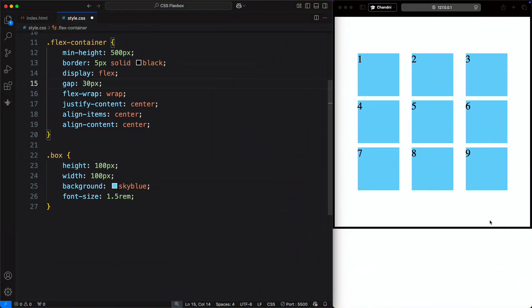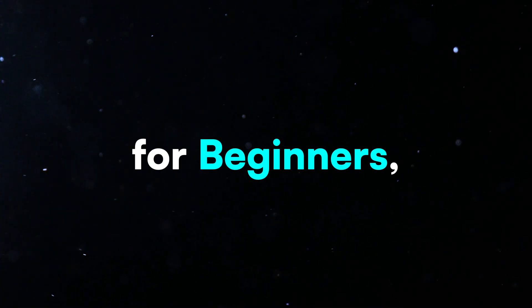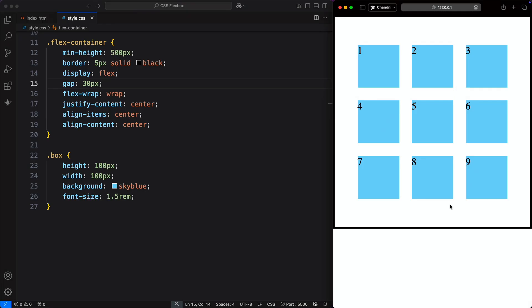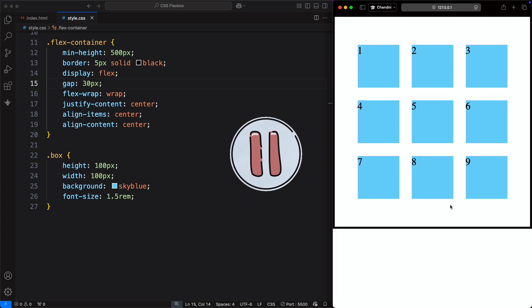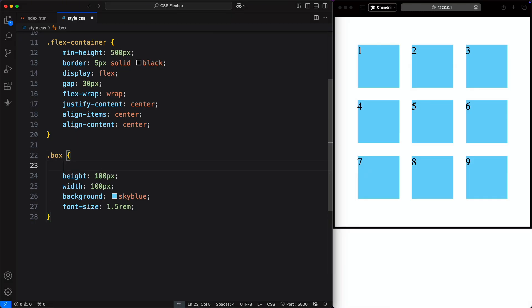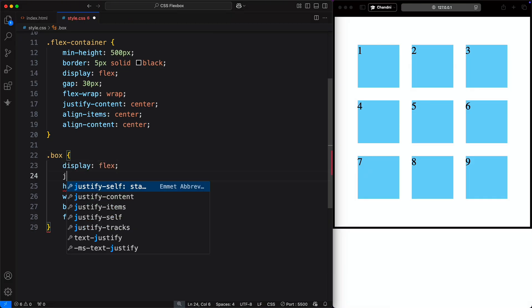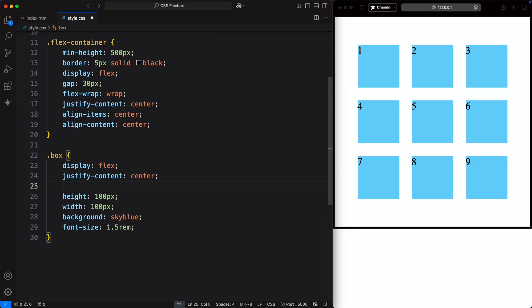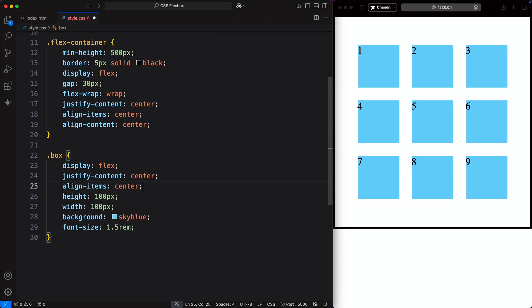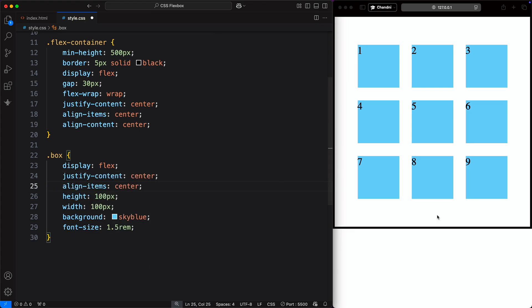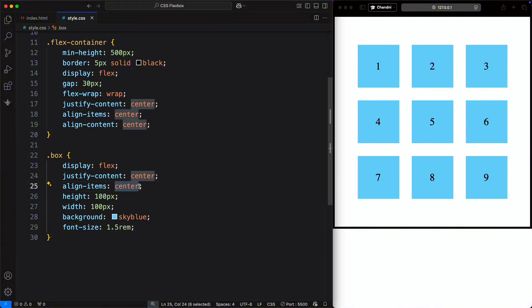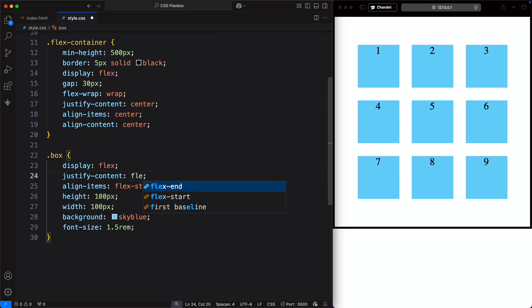For beginners, here's a challenge: how would you center the numbers inside the boxes, which are currently at the top left? Pause the video and try it yourself. The answer is simple – set the box selector to display: flex, justify-content: center for the main axis, and align-items: center for the cross axis. This centers the numbers inside the boxes. You can also use flex-start and flex-end combinations.